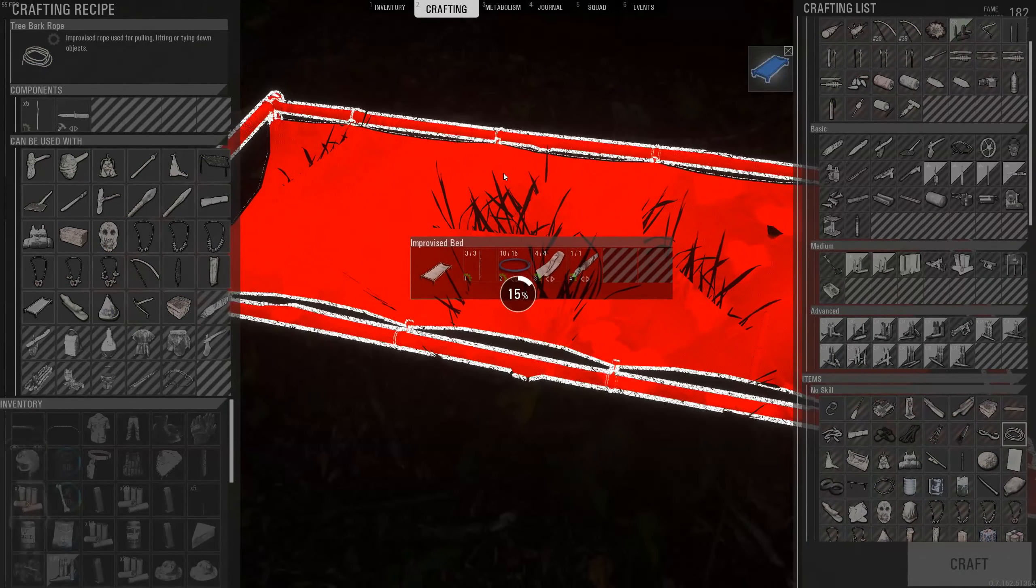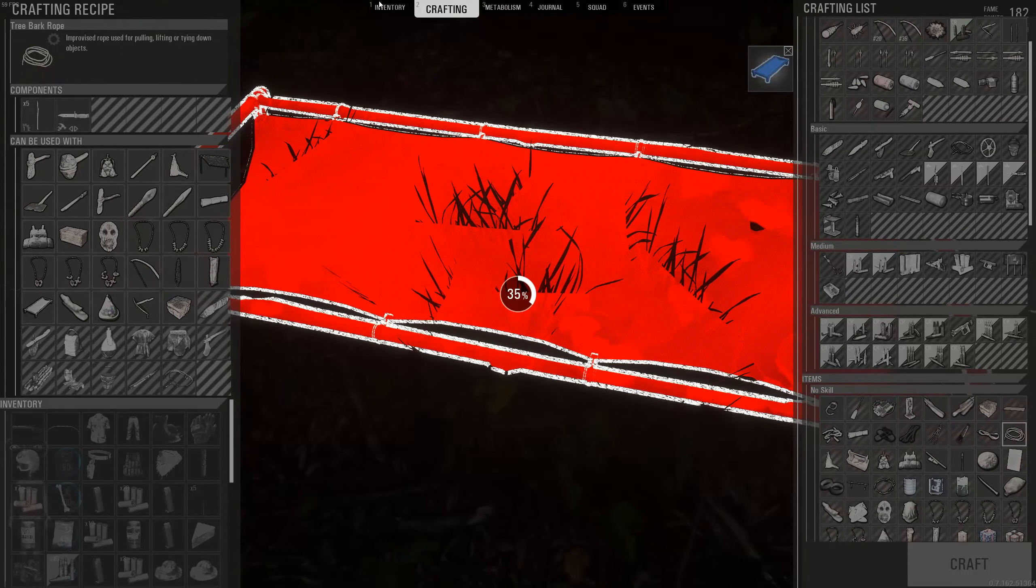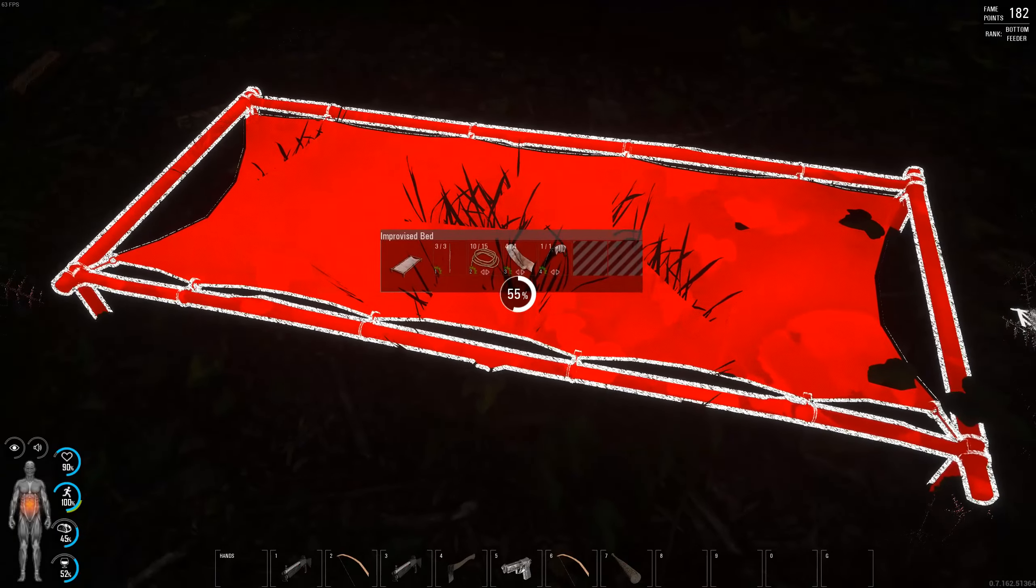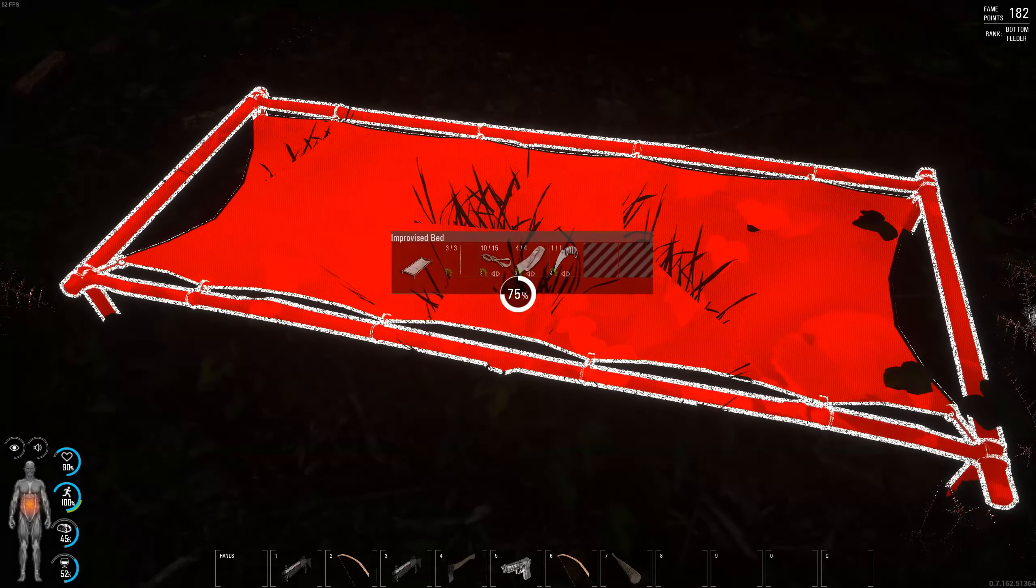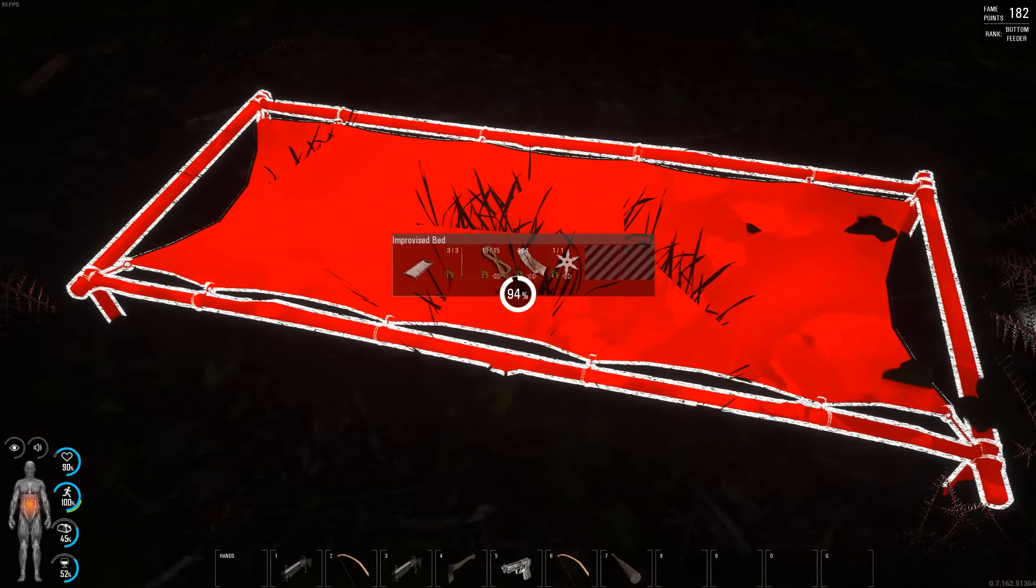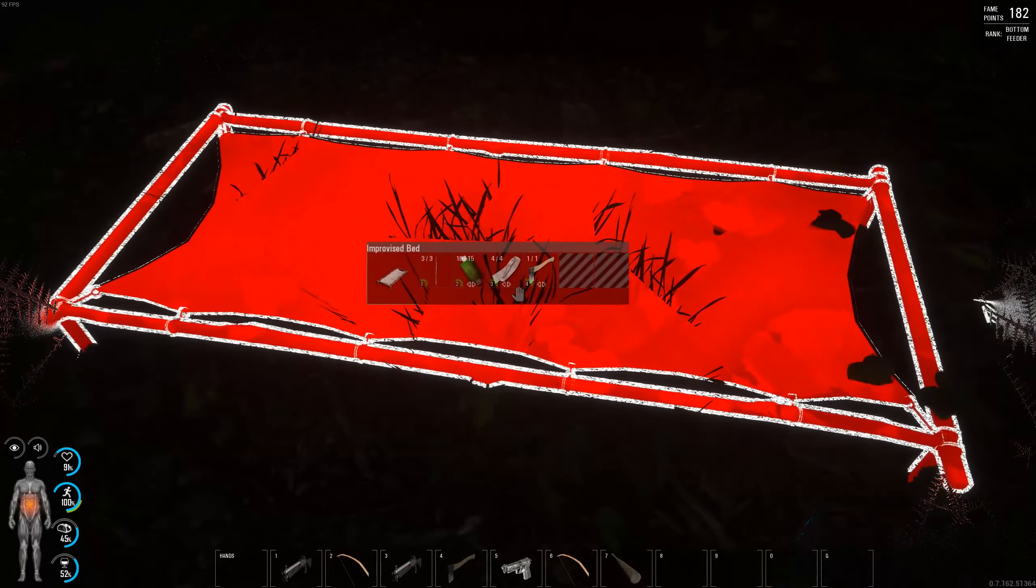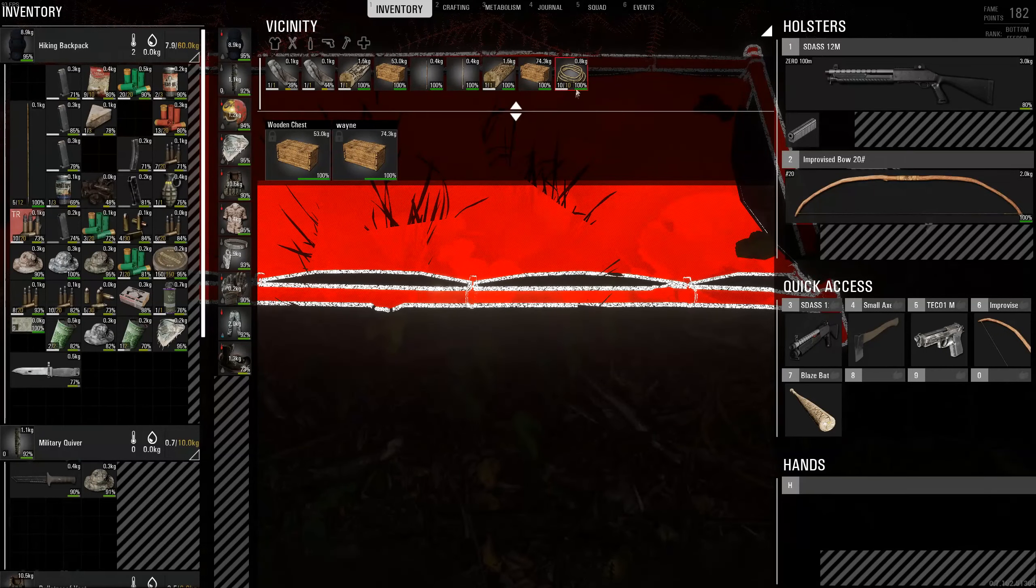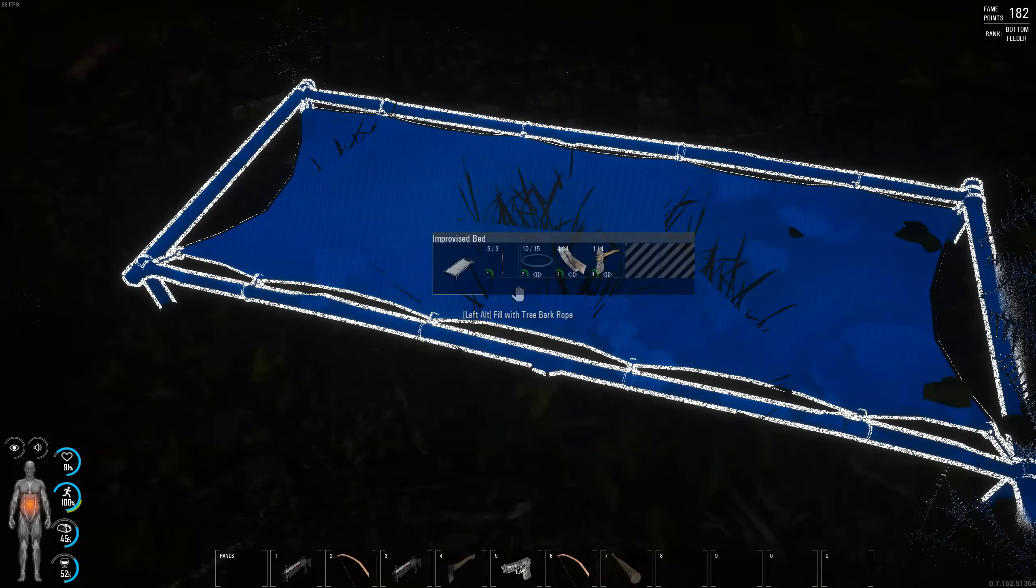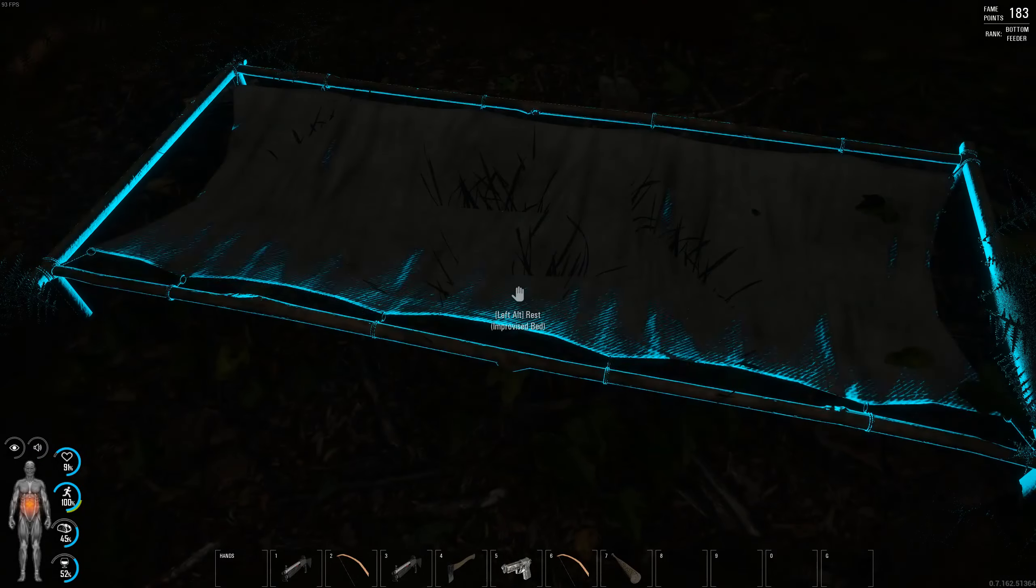There we are. That is how you do it. So you take that, and because it was red it wouldn't let me place it in. So there we are.